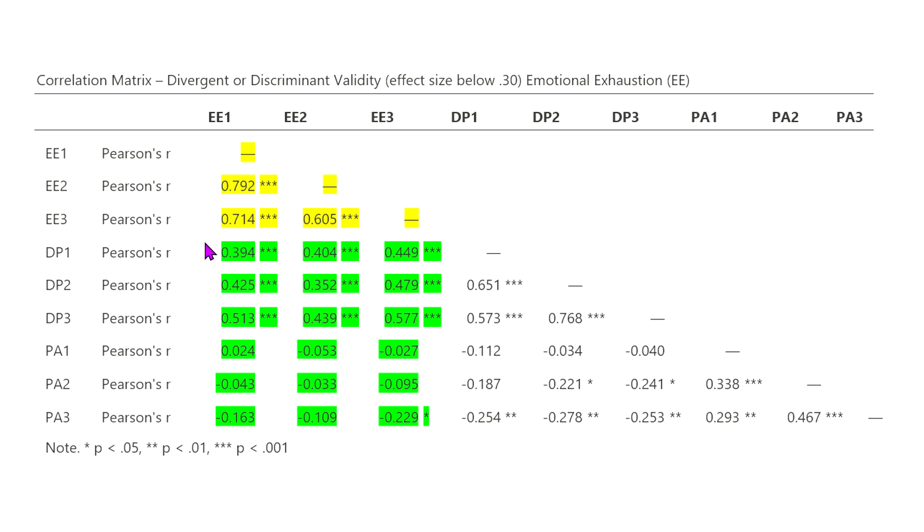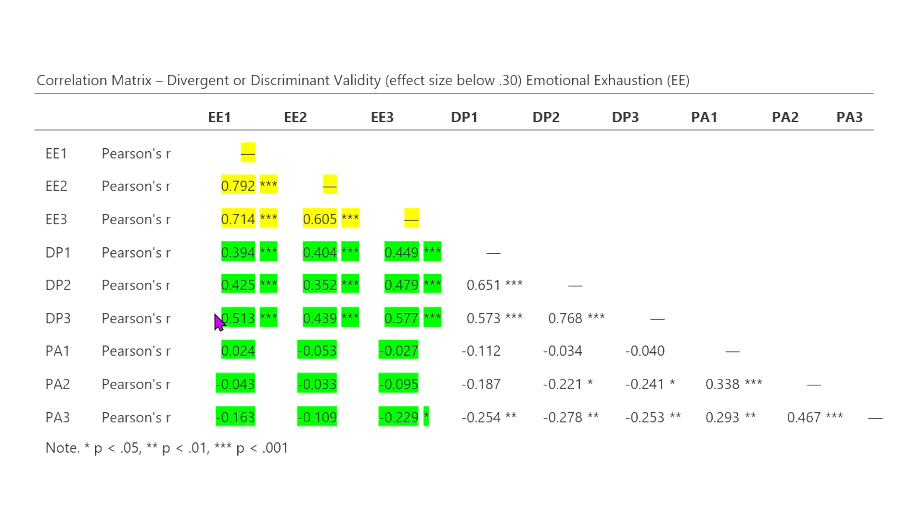In this case, we want to look again to show divergent or discriminant validity, the effect size below 0.30. And in this case, they are not. They're above 0.30 at a moderate to sometimes a high effect size.